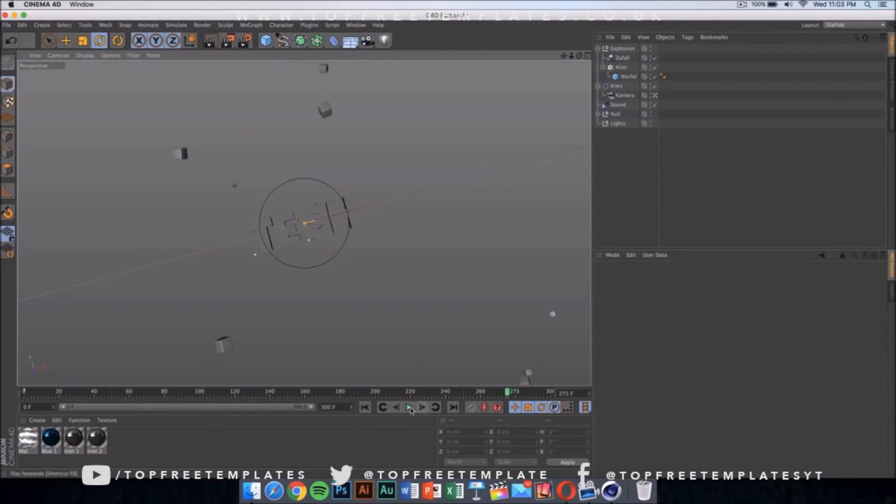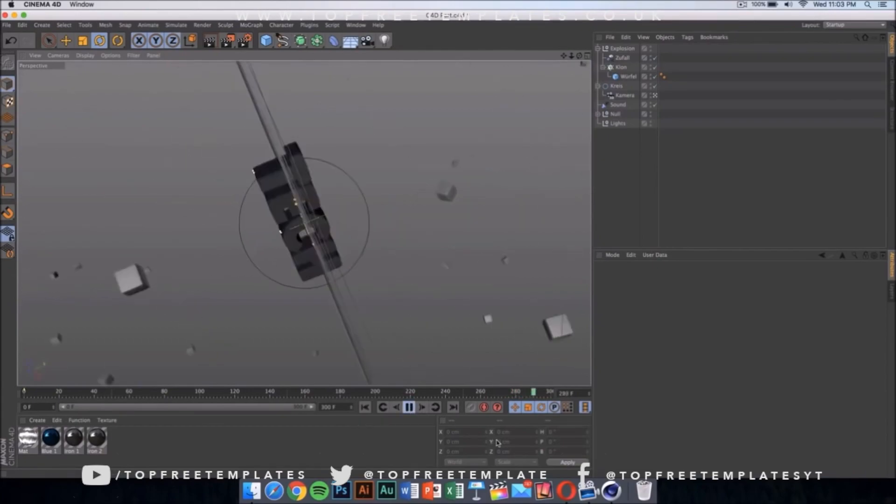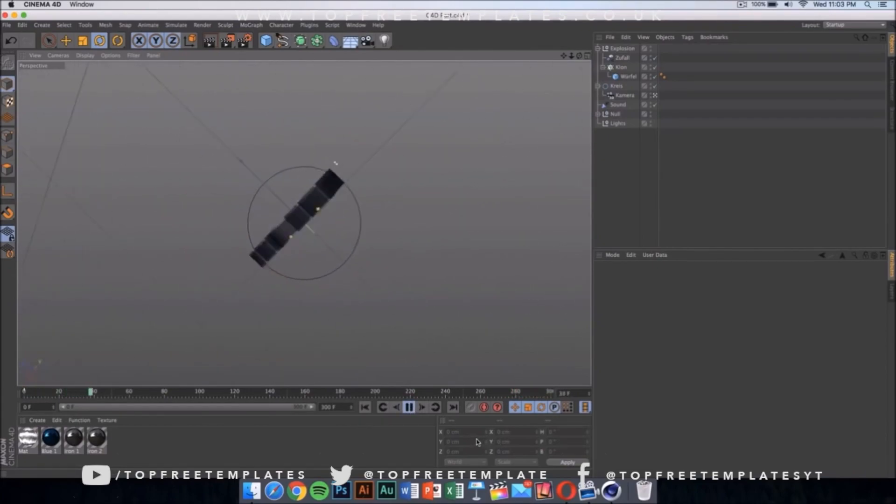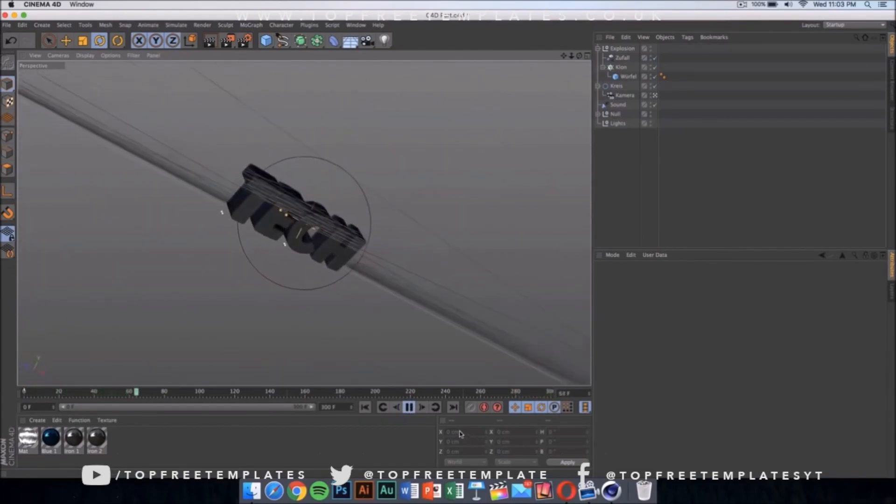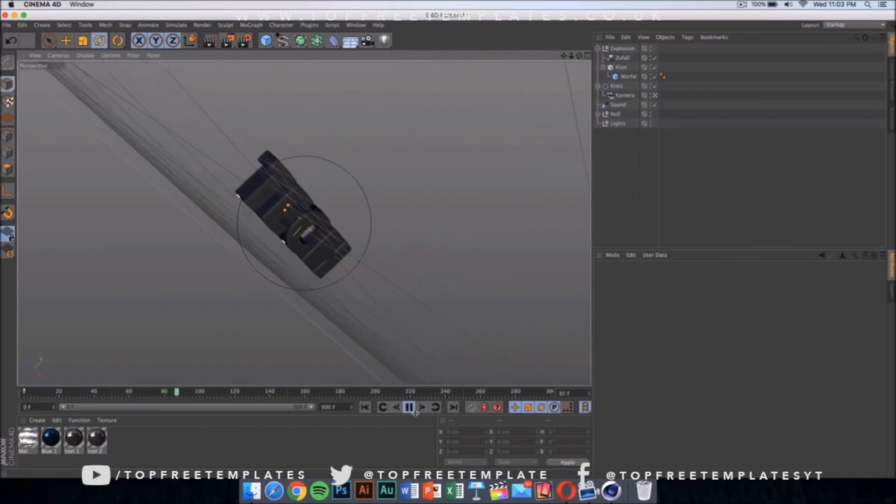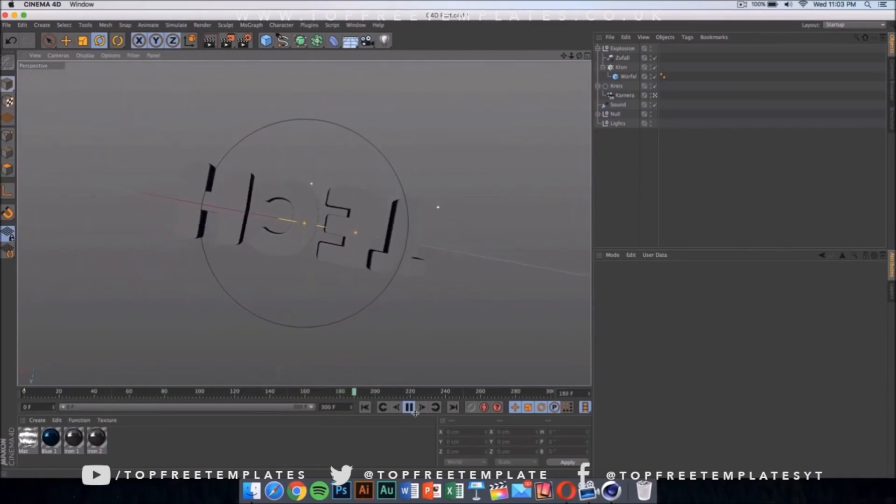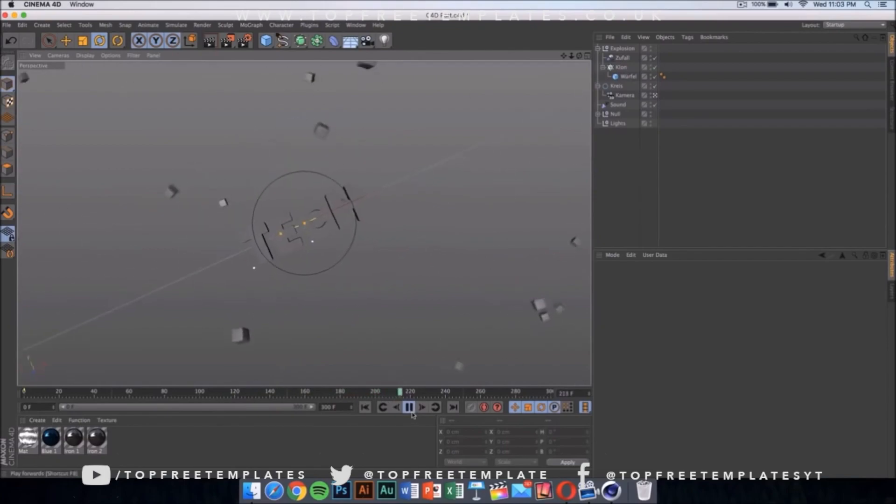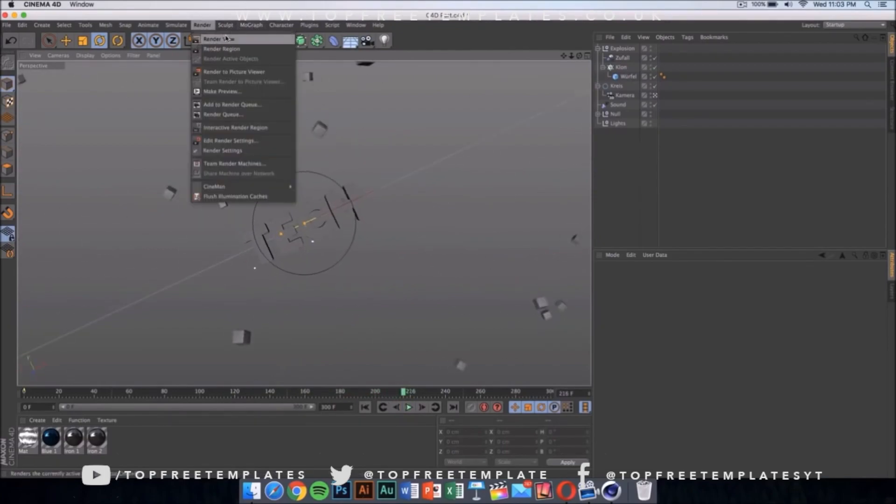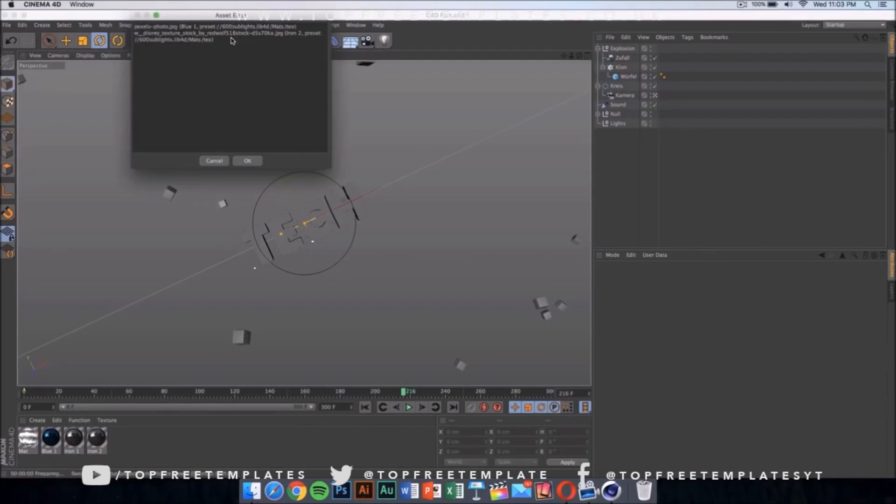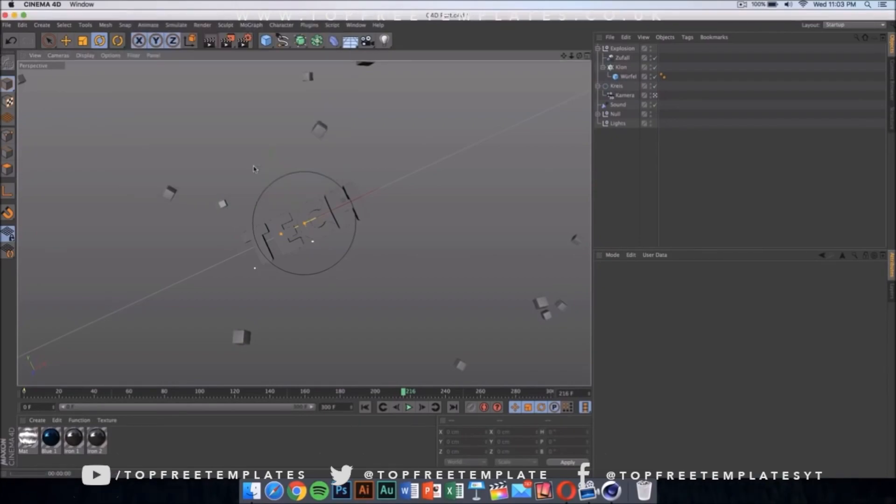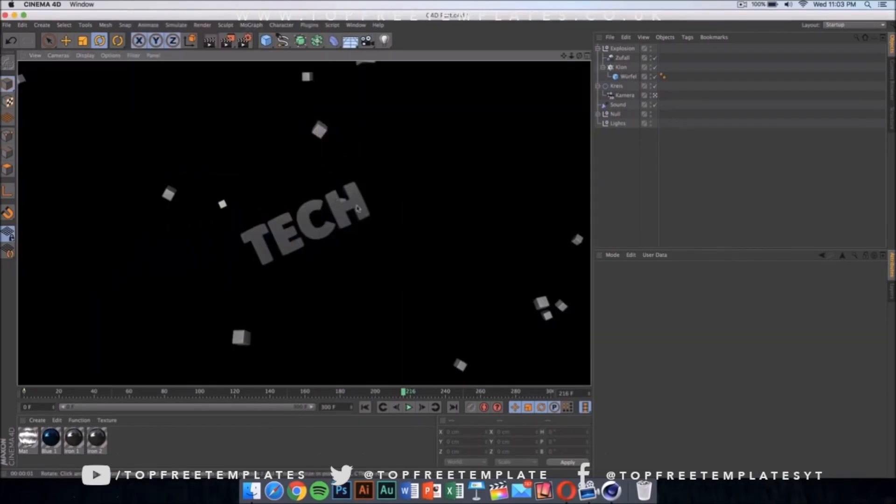Now if we play the video, you can see the whole animation and it's really cool. If you press on render, then click on render view, it should show you what the text is going to look like. It's going to look something like this.